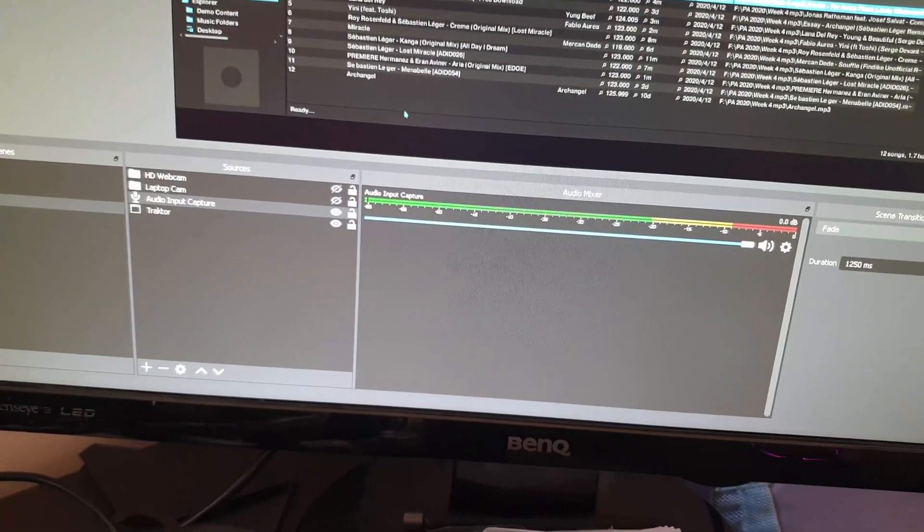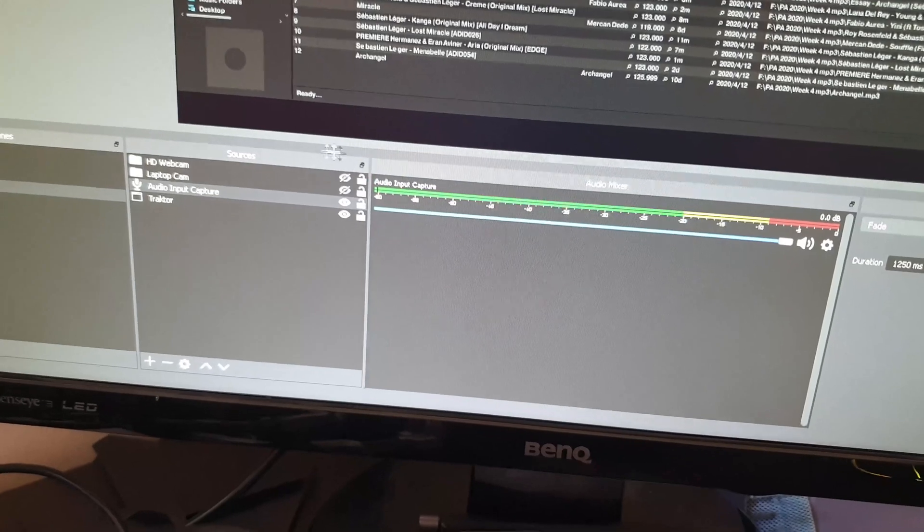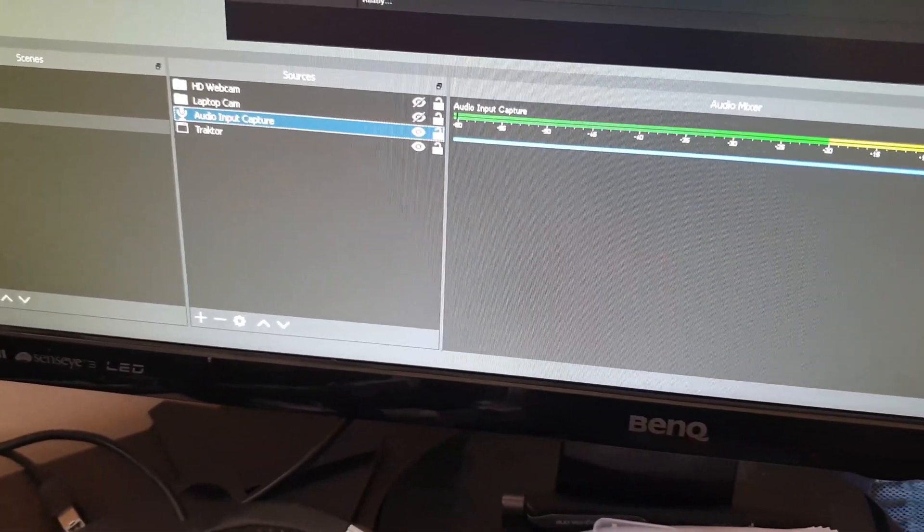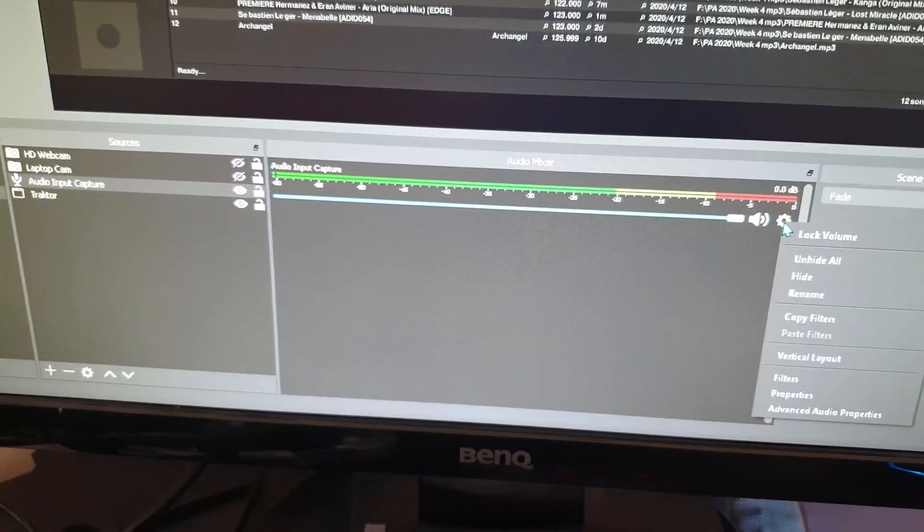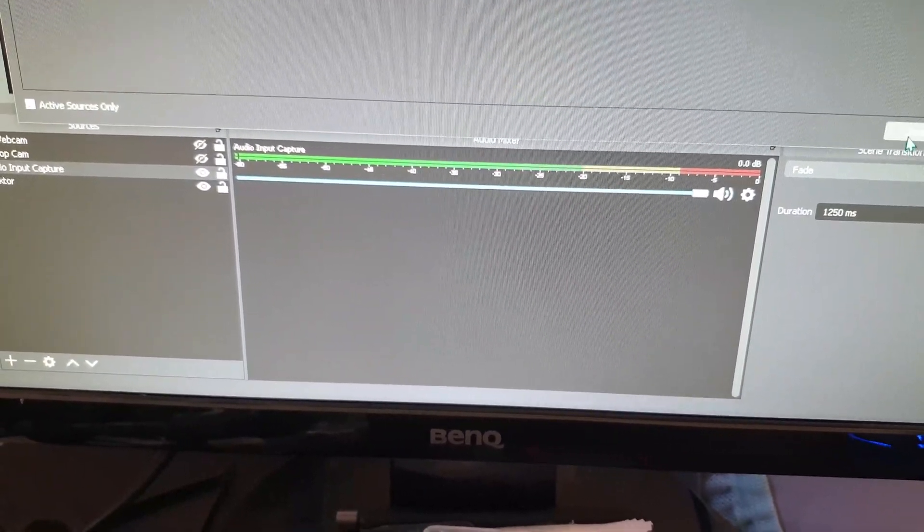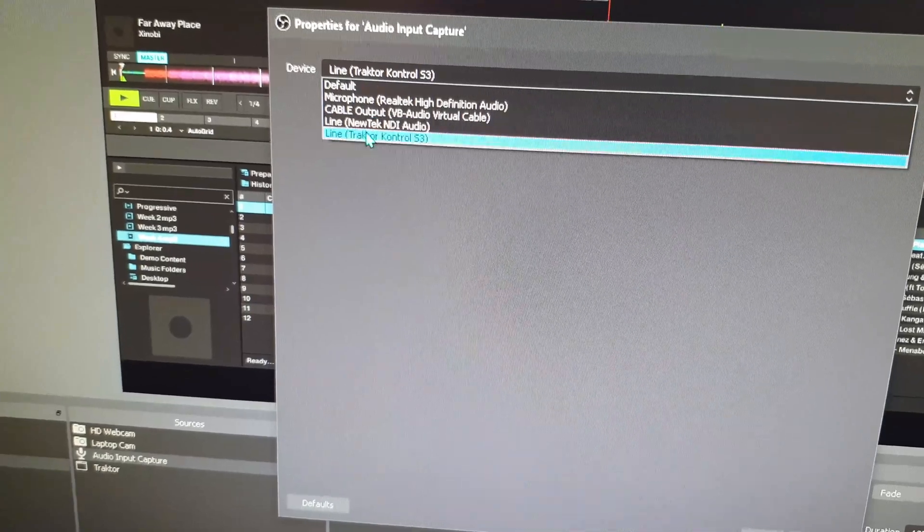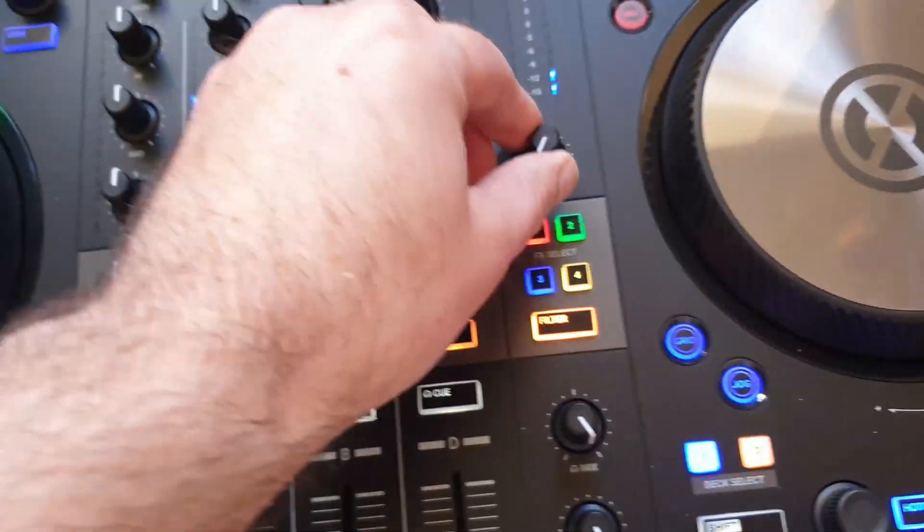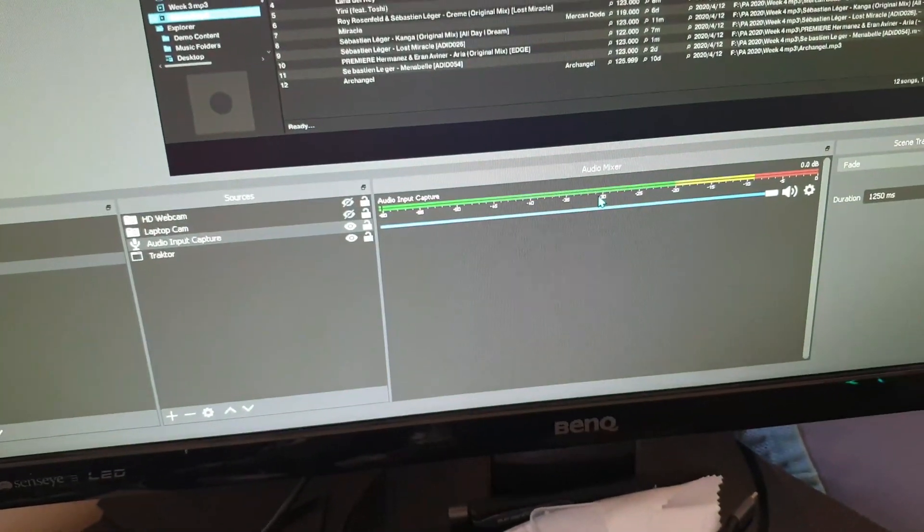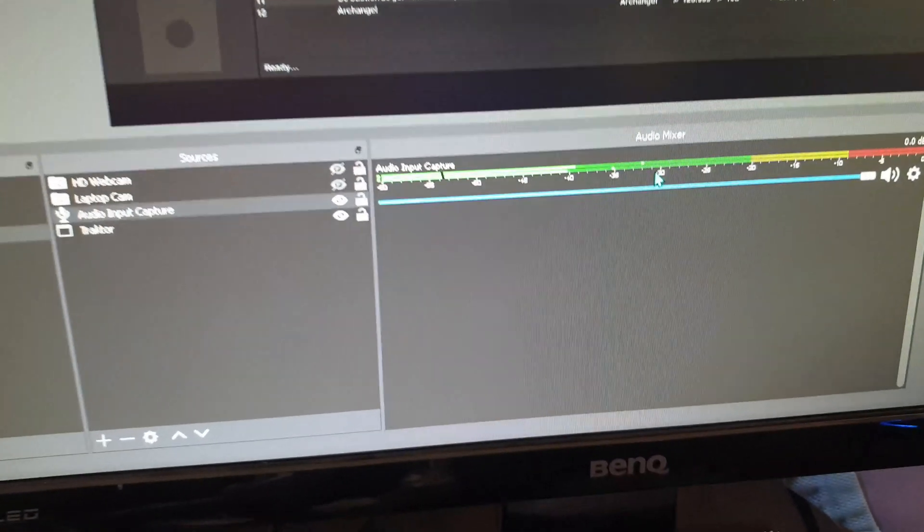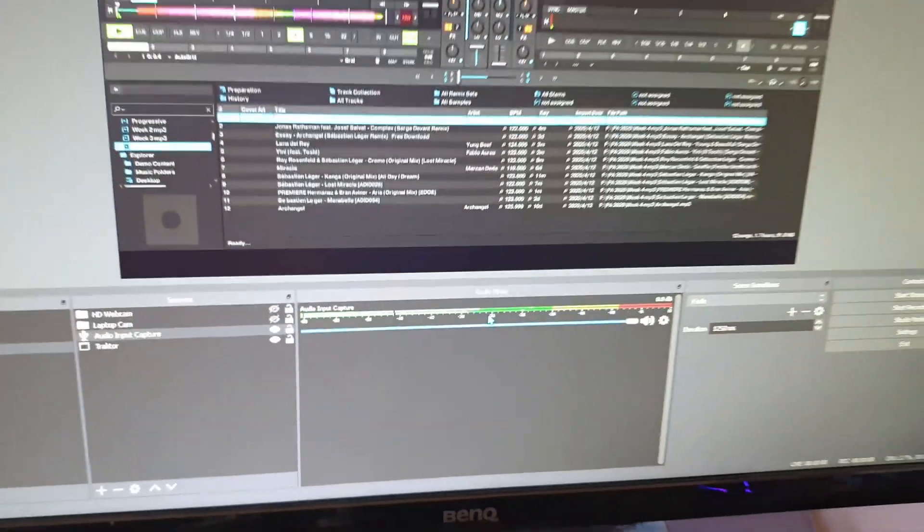The first thing is do not use the desktop audio. You have to create an audio input capture and in there when you click settings—not that one—go to normal properties and you have to make sure you select line Traktor S3. You can't see anything yet, but as I start to bring this booth up you'll see that the levels should start to creep in. So now we've got the levels.